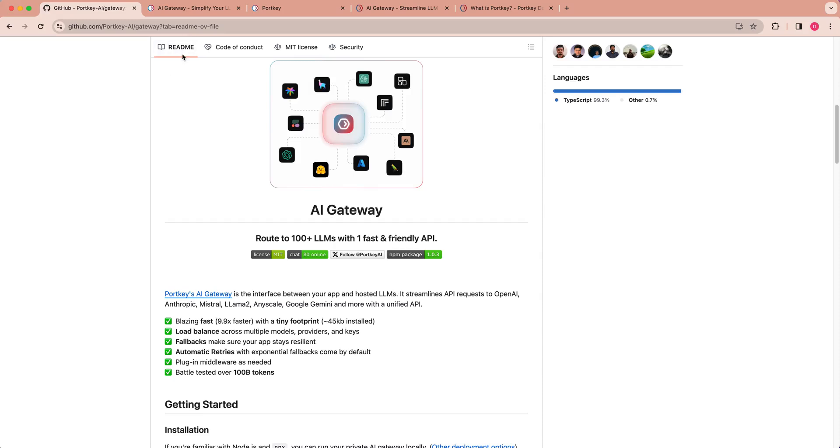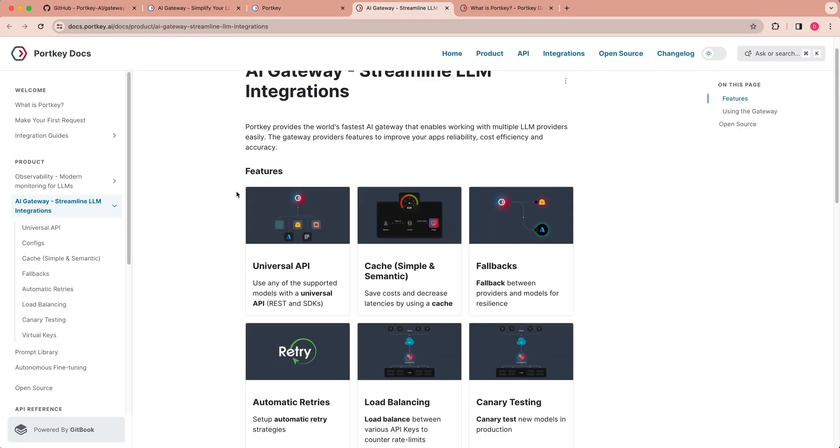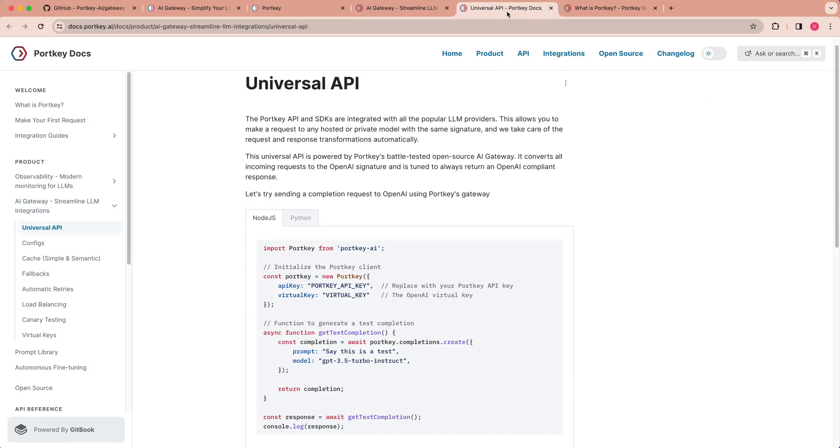In this video, I'm going to be showing you Portkey's AI Gateway, which is a way that you can simplify your LLM integrations within your applications. Let's say you want to interact with Mistral, Perplexity, and OpenAI. What AI Gateway allows you to do is to have, first of all, a universal API.